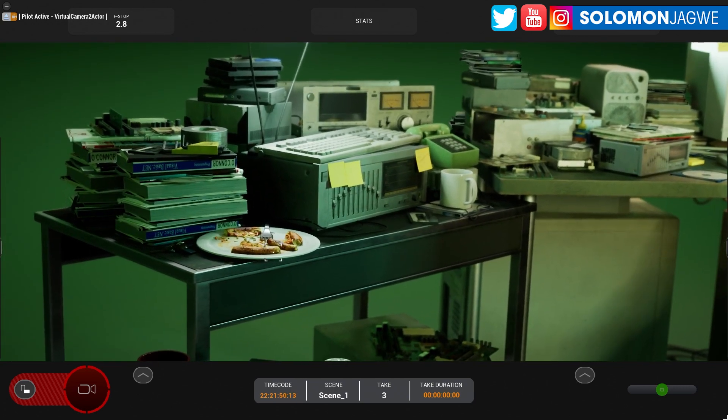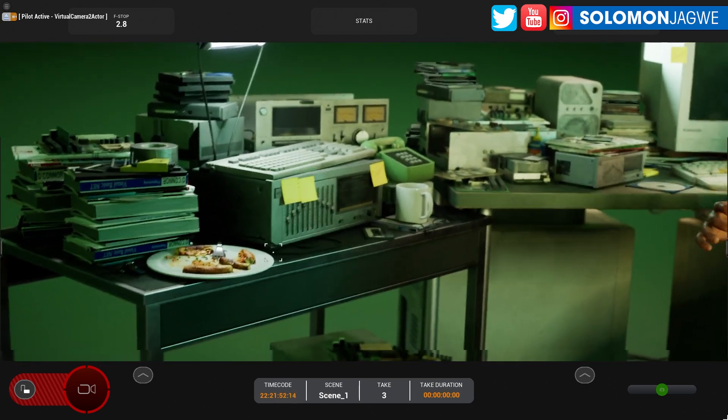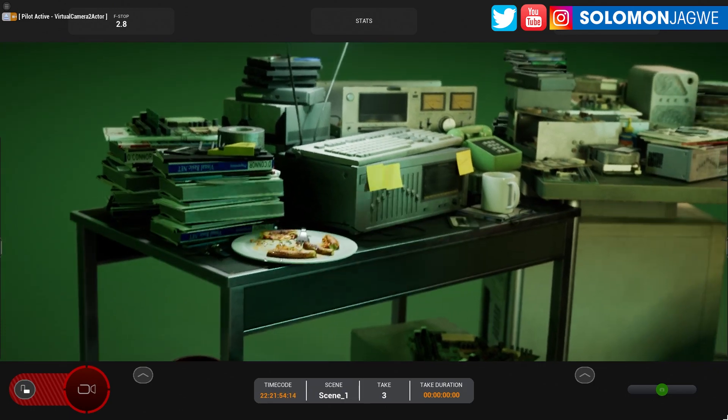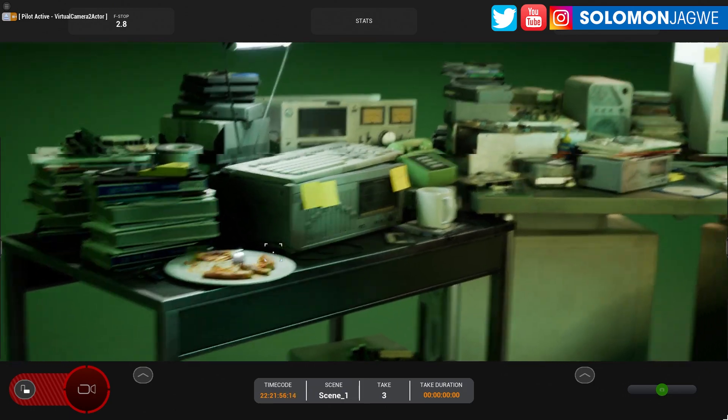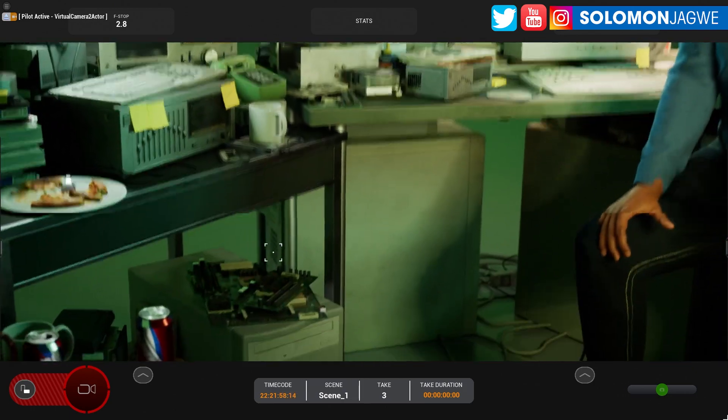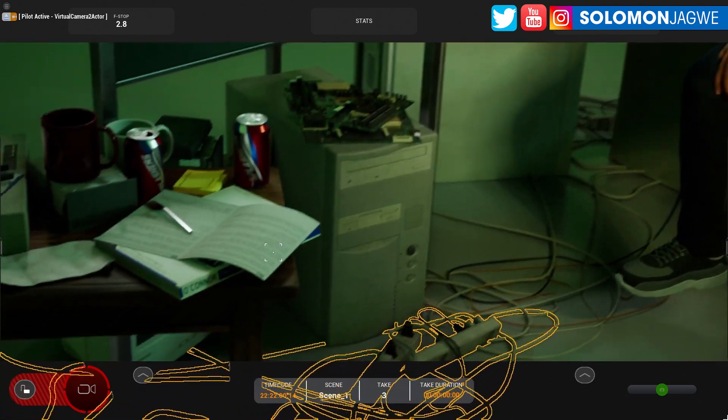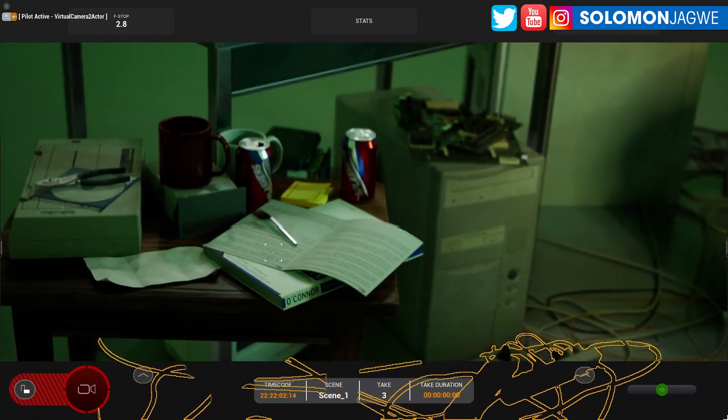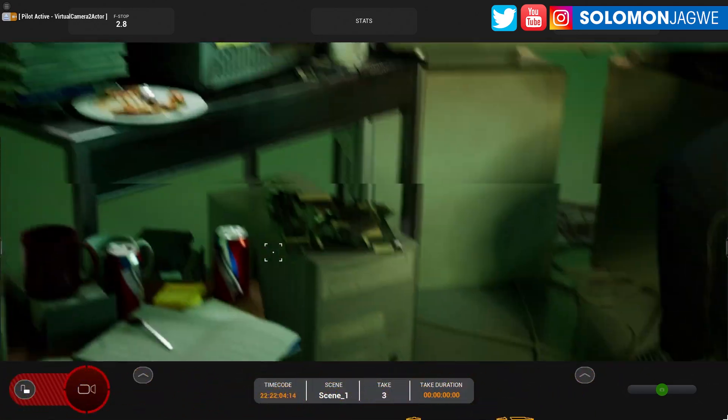But most importantly, of course, is the apartment itself. Look at all this. It even has like a pizza that's not fully eaten. Neo loves pizza, I suppose. But this is really cool. You can even go under the desk and check out some of the things that he's working with.